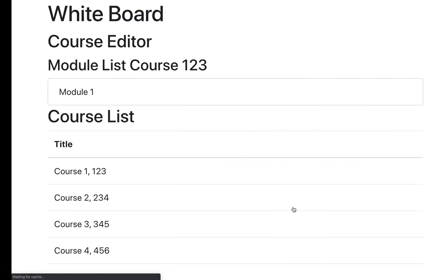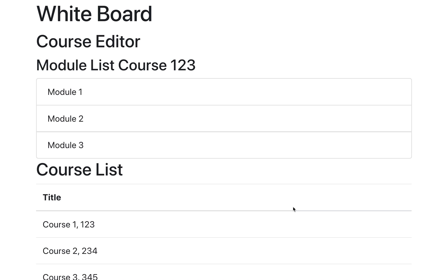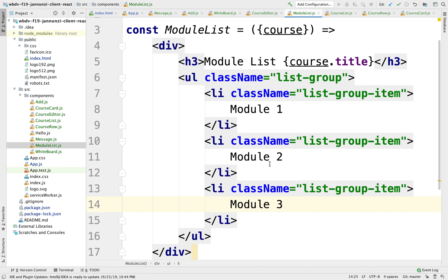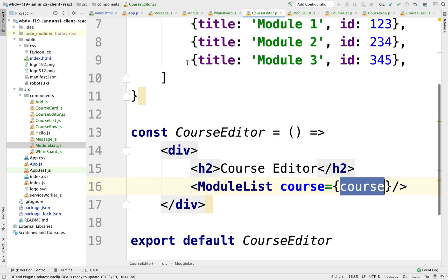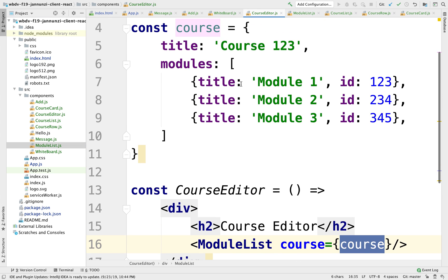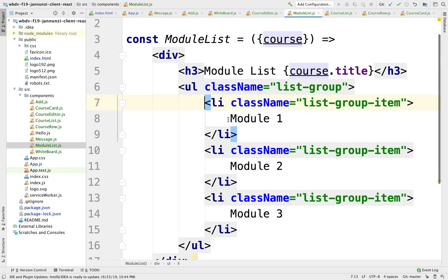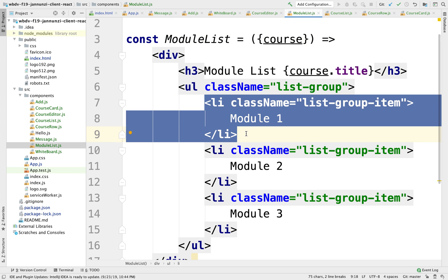Once I find myself copying and pasting, I should immediately start saying, how can I modularize this? How could I abstract this? Because I'm going to have to iterate over this, since I know the course contains an array of modules. I should be able to iterate over that and put the item in a separate component.